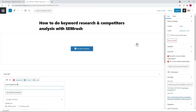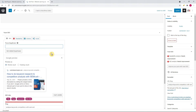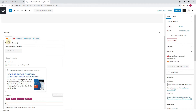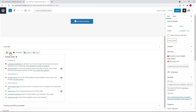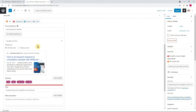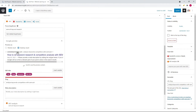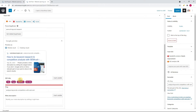For this example I want to optimize this post for the keyword 'SEMrush keyword research', and what you need to do is enter that keyword in the focus keyphrase bar. Now you can see the score for readability and also for SEO. Over at the preview option you can see how the post is currently being displayed in Google on mobile, and you can also select the desktop view. Below you see the SEO title option — that's the title as it is currently being displayed in the preview above.